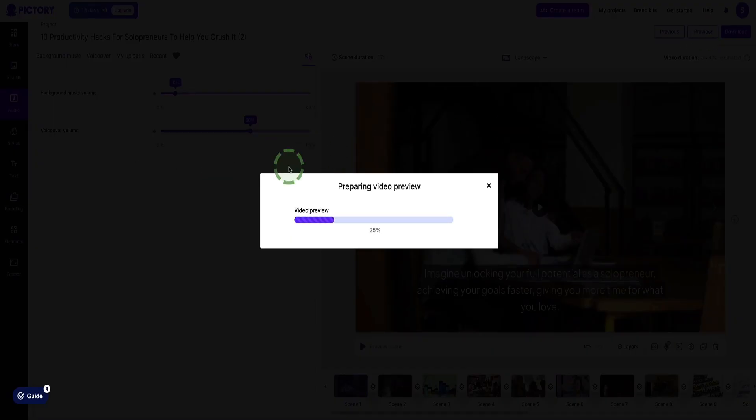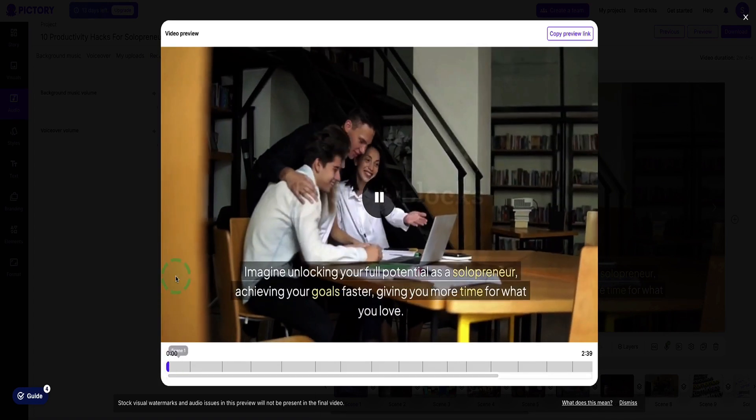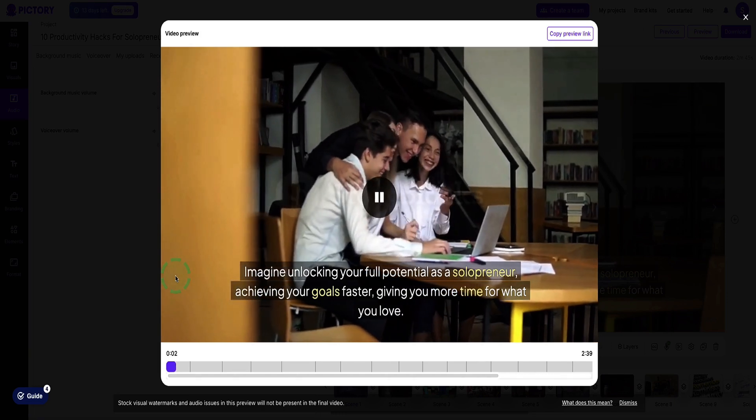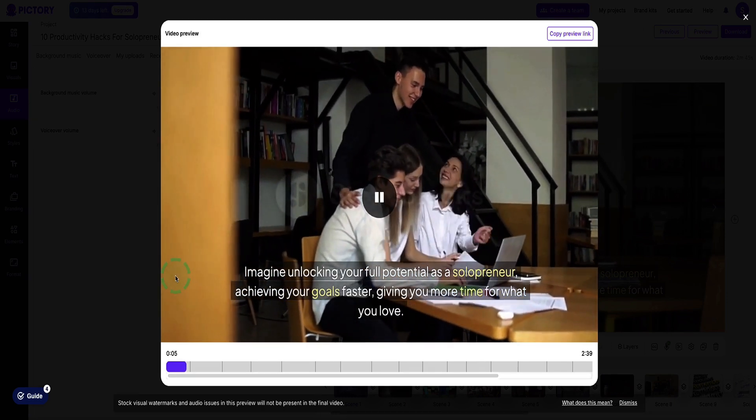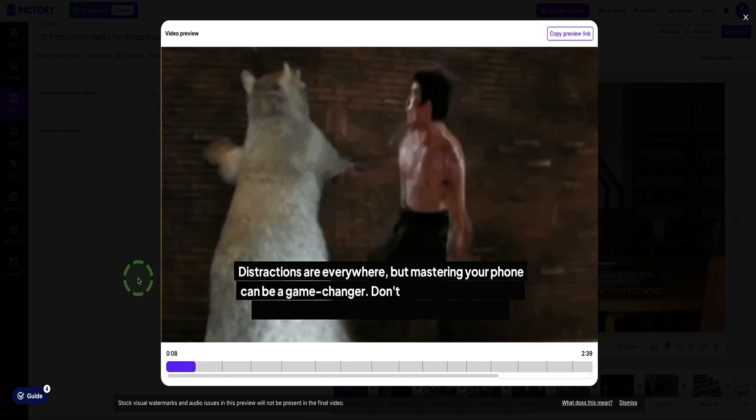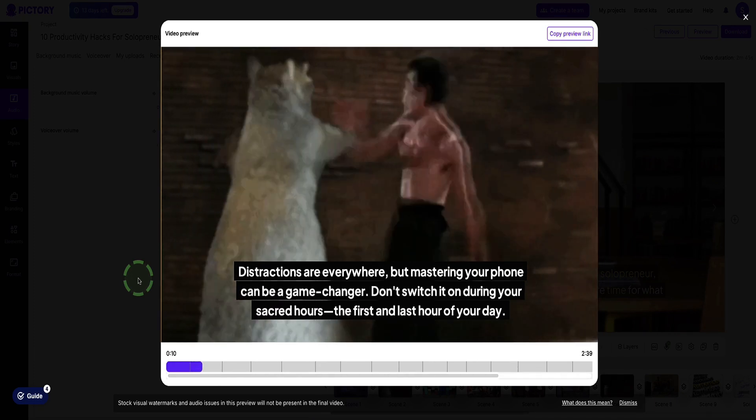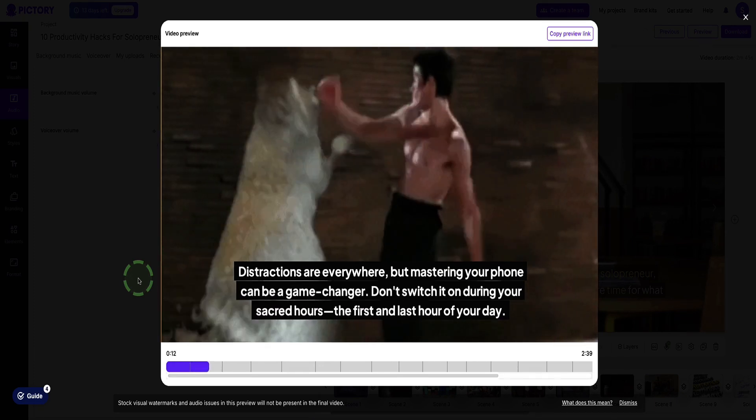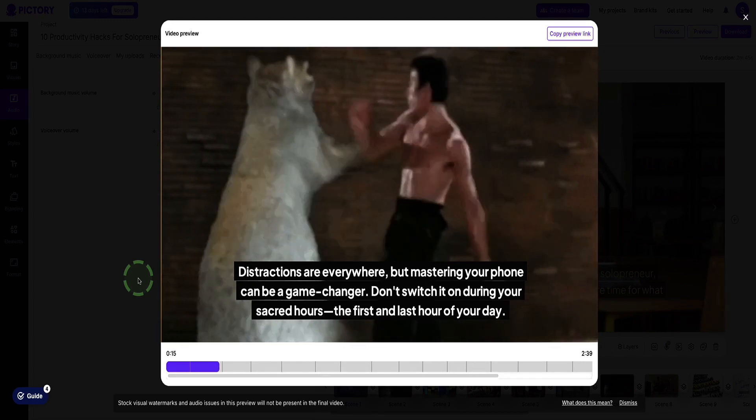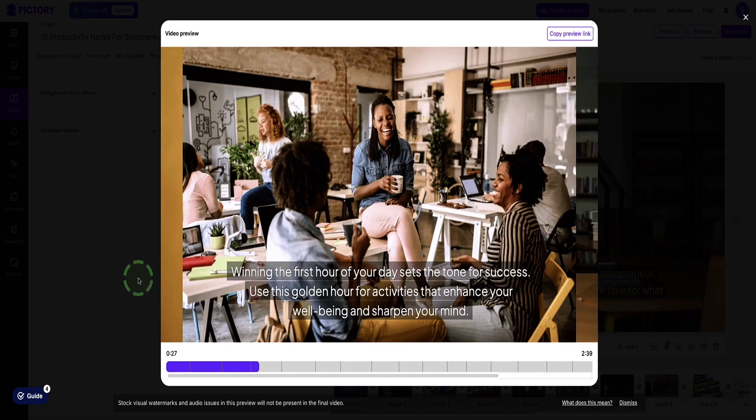Let's hit the preview button to see what the video looks like. So this is going to render the changes we've just made. It'll probably take about 30 seconds to do this. Okay, so that took about a minute. So let's play the video. I won't play the whole thing, but let's play the first part just to give you an idea of what it's going to look like. Imagine unlocking your full potential as a solopreneur, achieving your goals faster, giving you more time for what you love. Distractions are everywhere, but mastering your phone can be a game changer. Don't switch it on during your sacred hours, the first and last hour of your day. Winning the first hour of your day sets the tone for success. Use this golden hour for activities that enhance your well-being. Anyway, you get the idea.